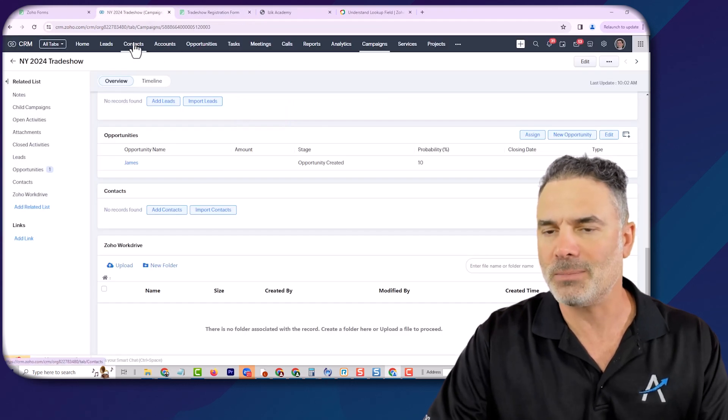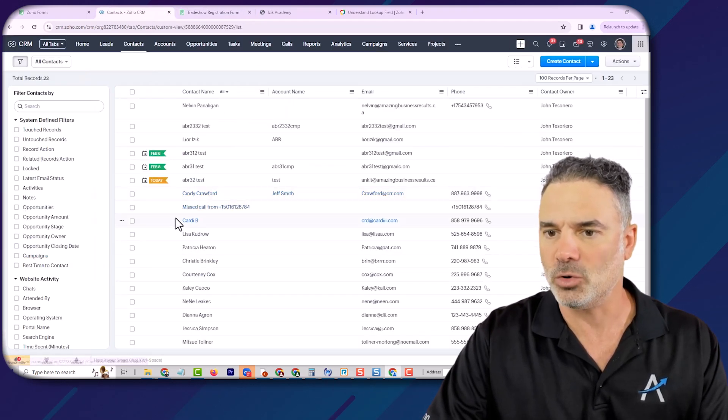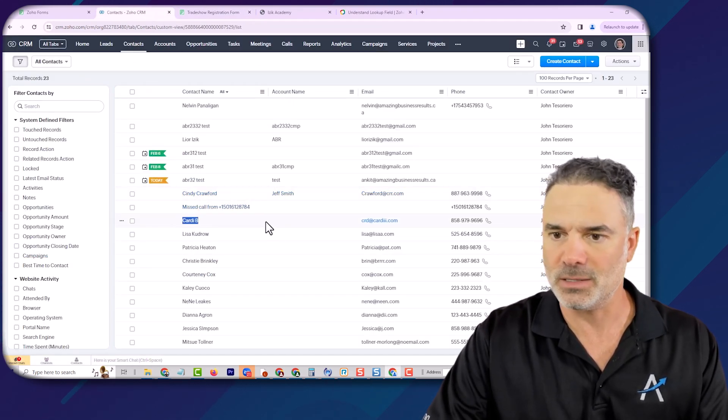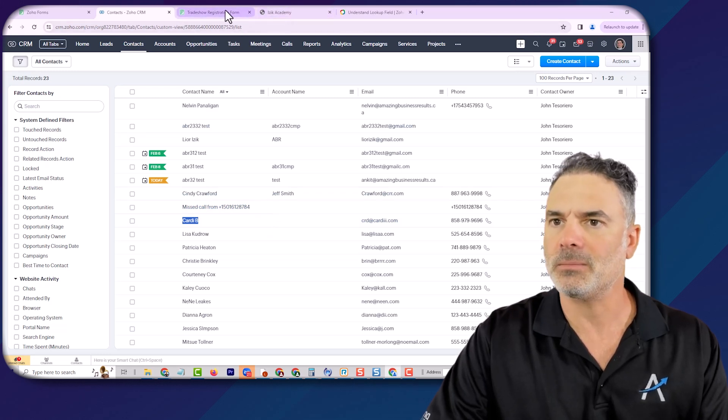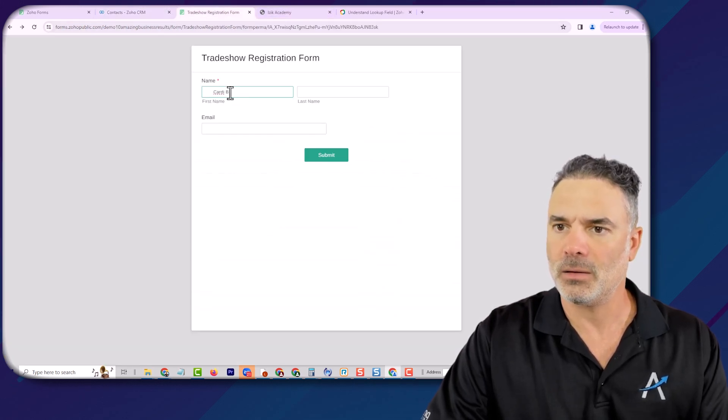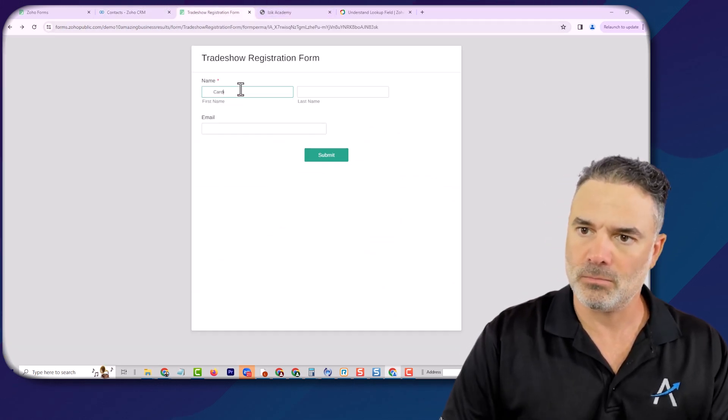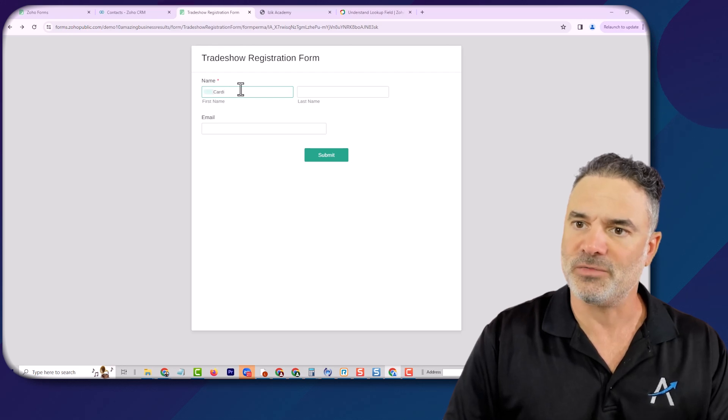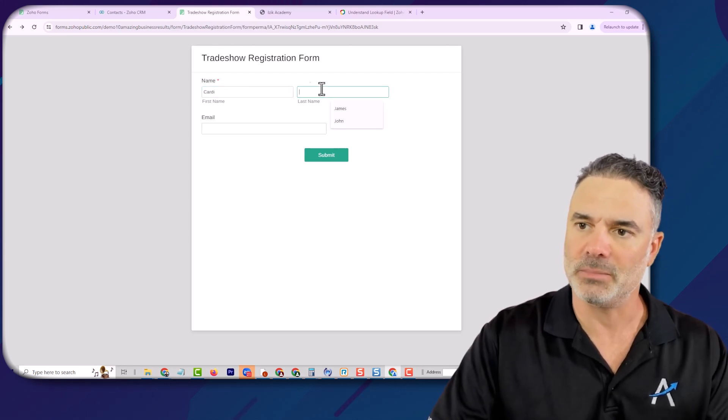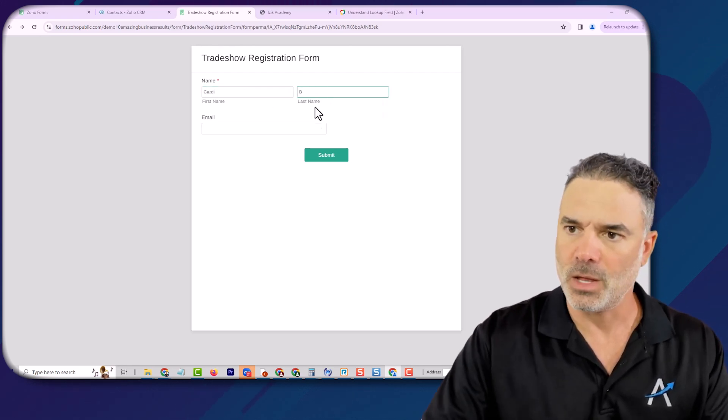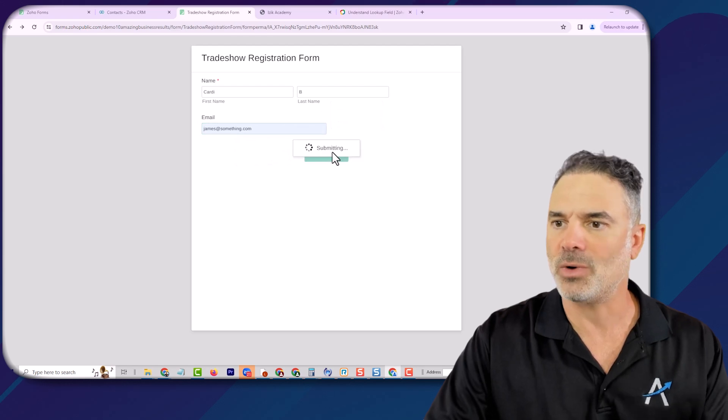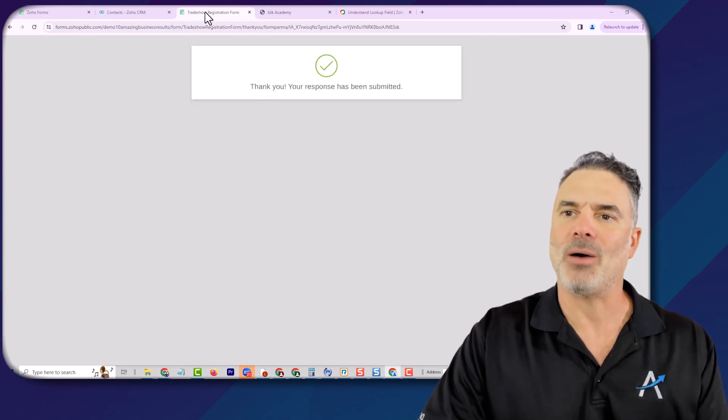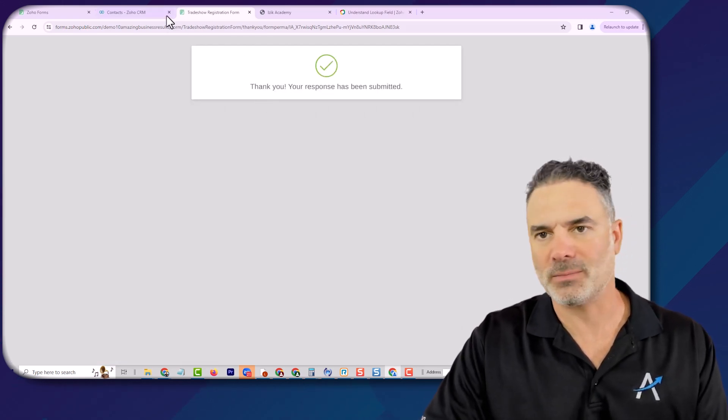Let me just grab one of the existing contacts. So let's say Cardi B. The first name will be Cardi B. I will have some email. And now the information was sent.